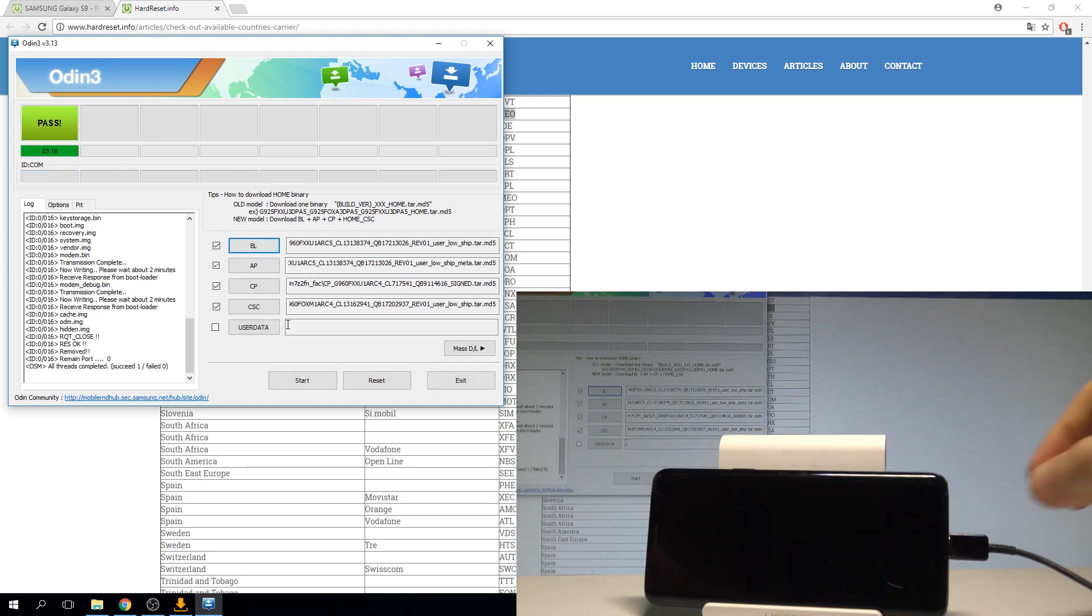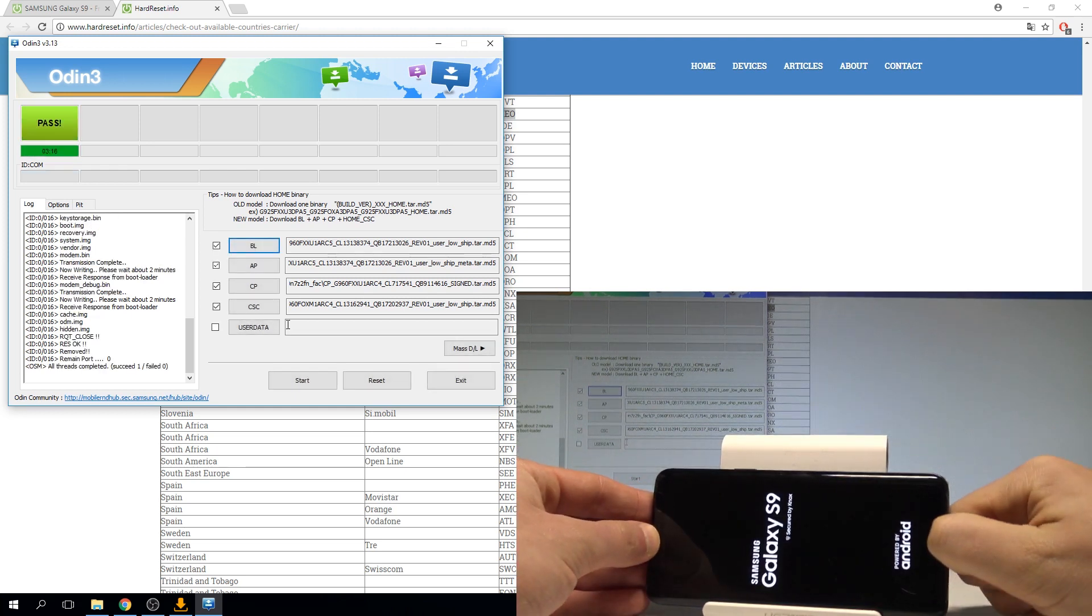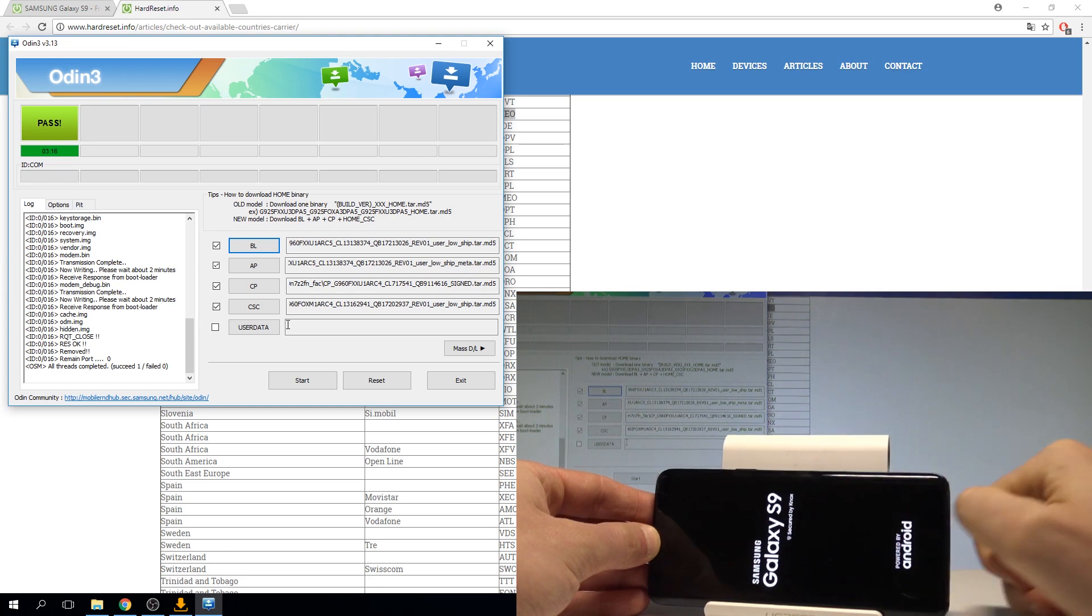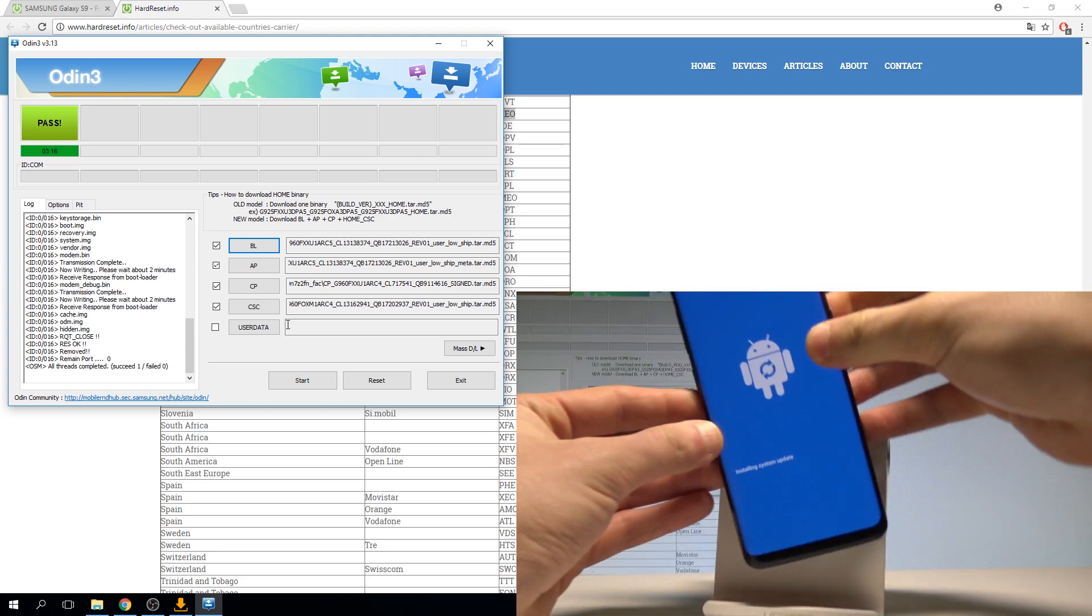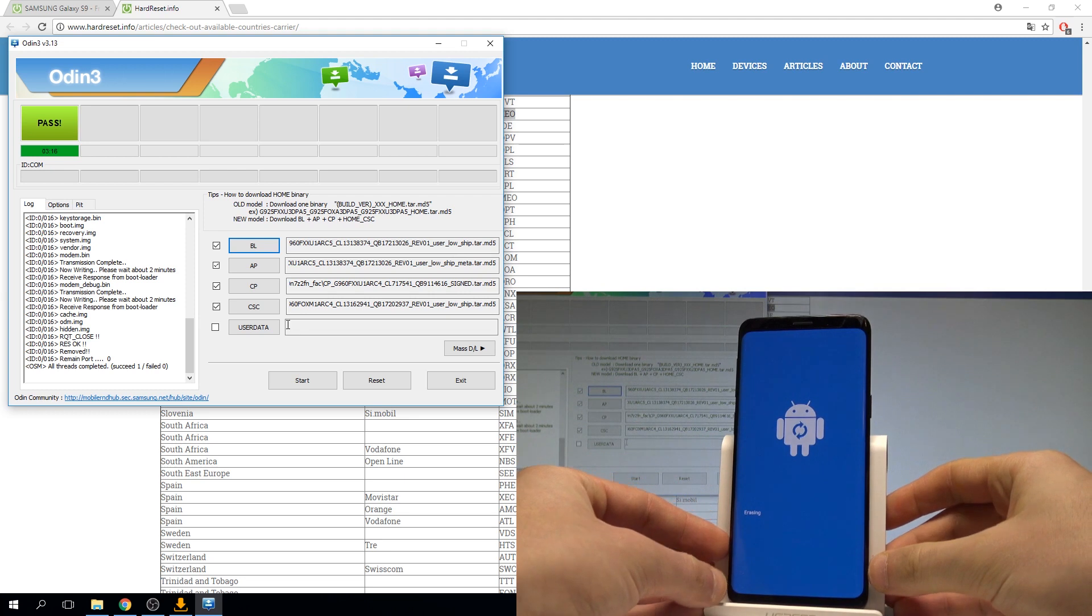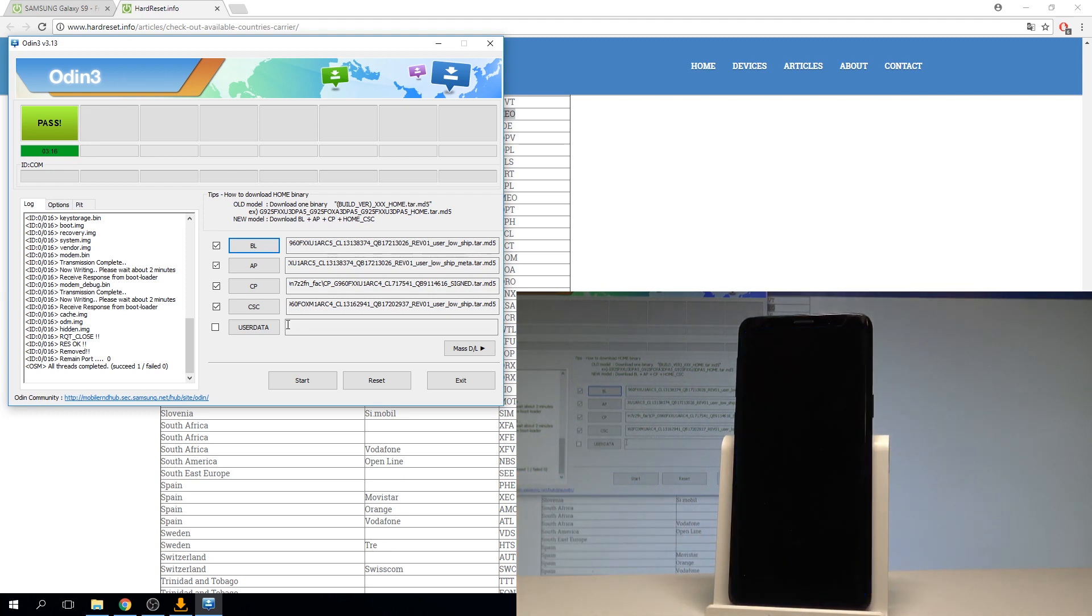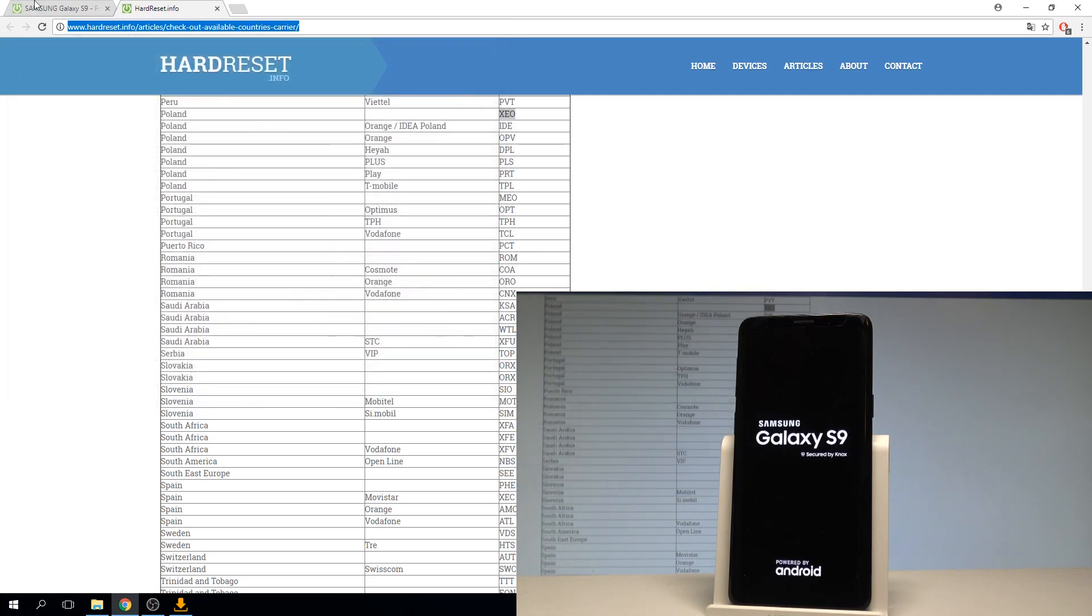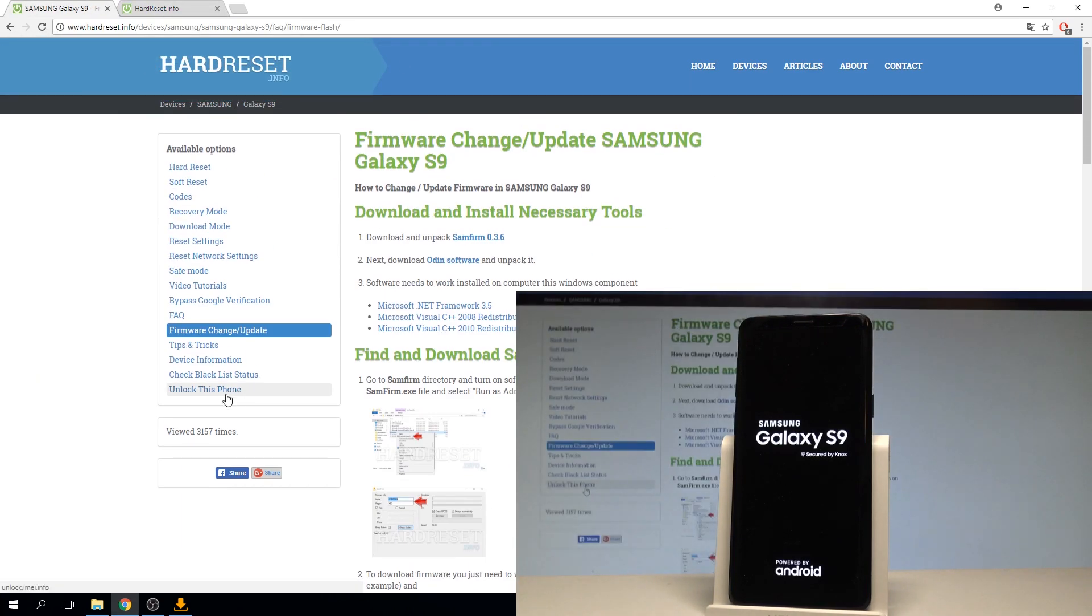As you can see the flash operation is done. You can simply disconnect your device from your PC and let's wait until the Samsung Galaxy S9 will be ready to use. You can quit the Odin, it's not necessary right now.